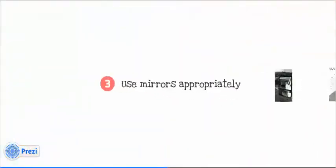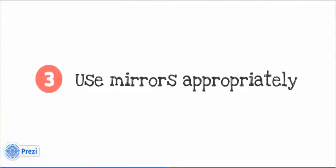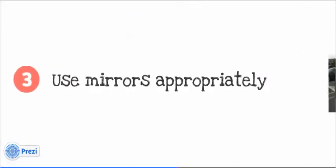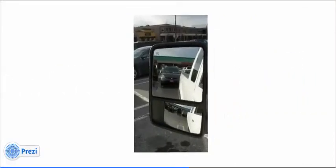A third thing to consider is the proper use of mirrors for backing up. Especially if your equipment has a spreader or other visual obstruction, your mirrors will be the only way to visually guide you as you back up.